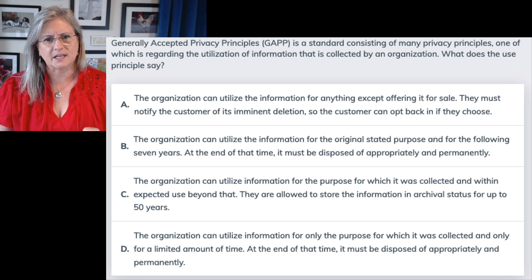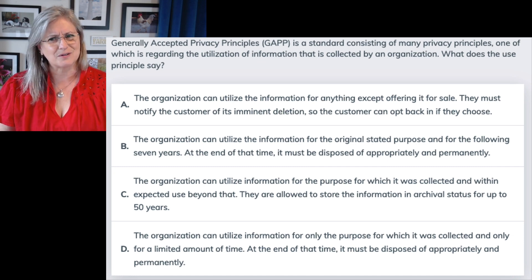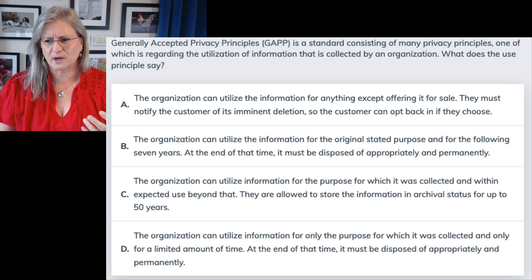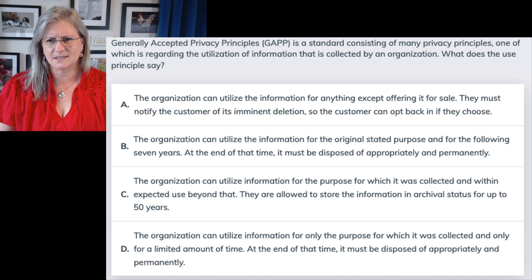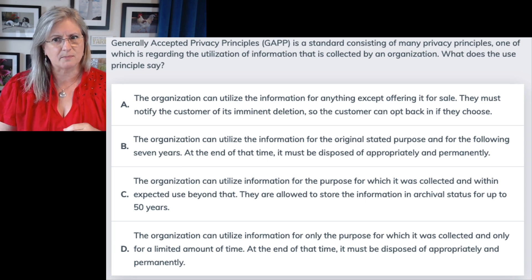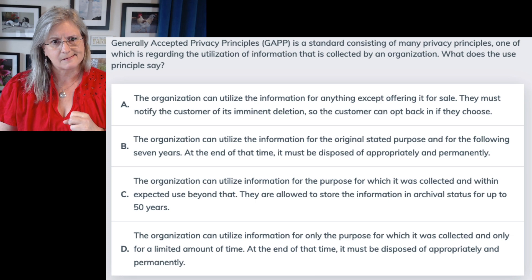Answer B: the organization can utilize the information for the original stated purpose — okay, good — and for the following seven years. That's oddly specific. Seven years, no matter what kind of data, no matter what kind of business? At the end of that time, it must be disposed of appropriately and permanently. So whatever the time frame is, that's a good thing, but it's that seven years in the middle that's really weird. If it didn't say seven years, I would like B.